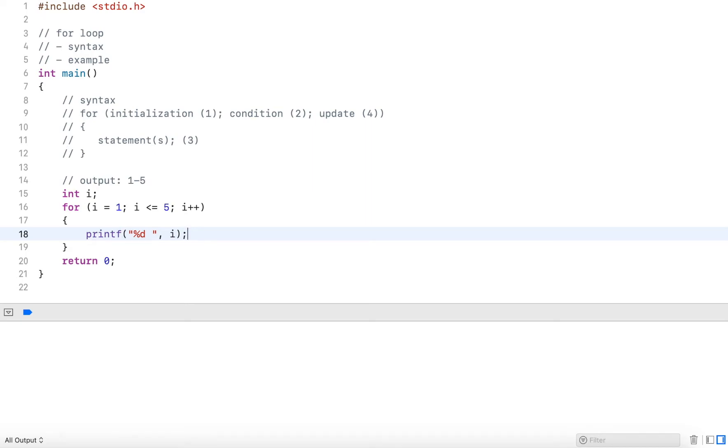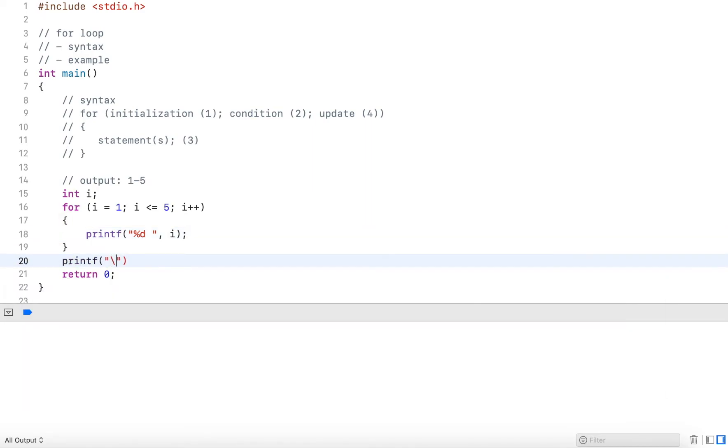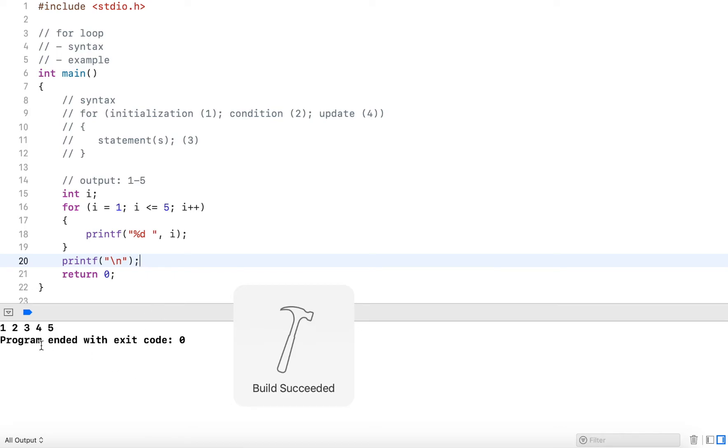And that is it. At the end here, I write a printf statement with a line break. Now let's run this program and see what it outputs. So this outputs 12345.